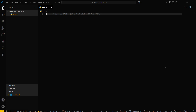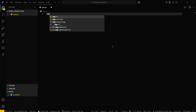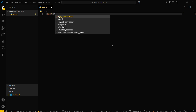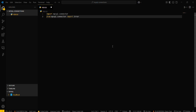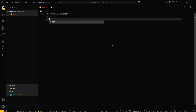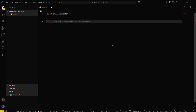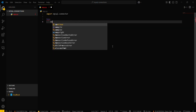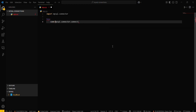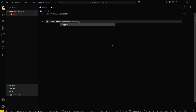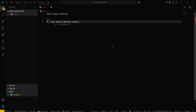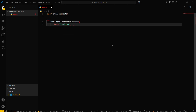Close the terminal now. First, import mysql.connector. Then we will be using a try-except block. Inside the try block: connection = mysql.connector.connect() with the following parameters.